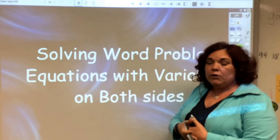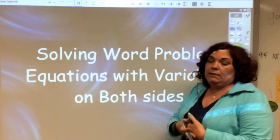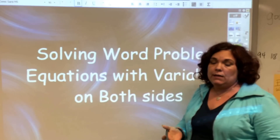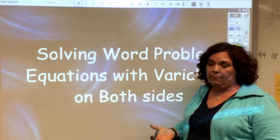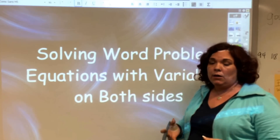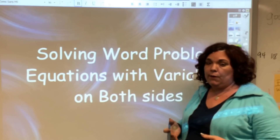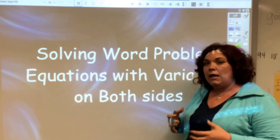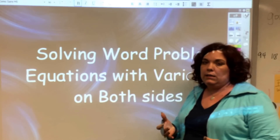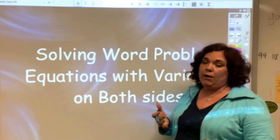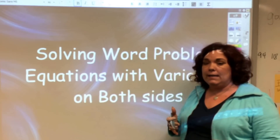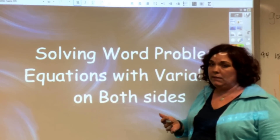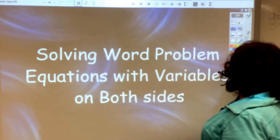So let's face it, rarely are you going to be given just a number problem. It's going to be in the form of a word problem, and this is about solving word problems where there are variables on both sides. This is a true instance of how you can use algebra in real life to find out what makes two things equal given different circumstances. So let's look at some of these word problems.